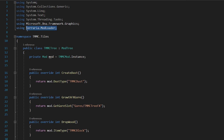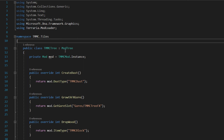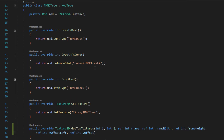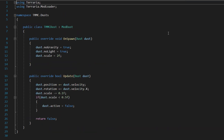This will require you to have Terraria.ModLoader up here. Next you'll be overriding a few different methods. The first one is CreateDust. In this case we've just done return mod.DustType and I've done the dust type we've used in the past.